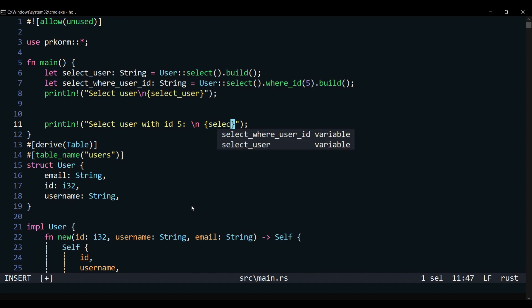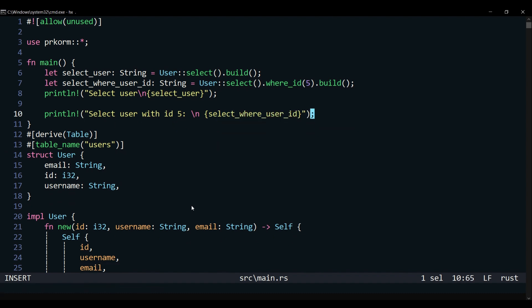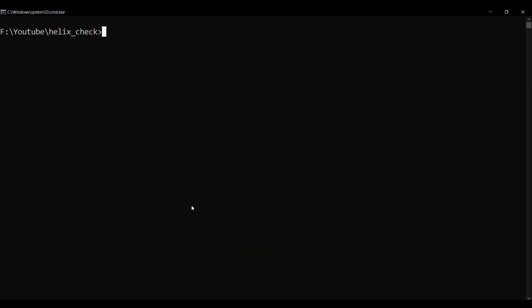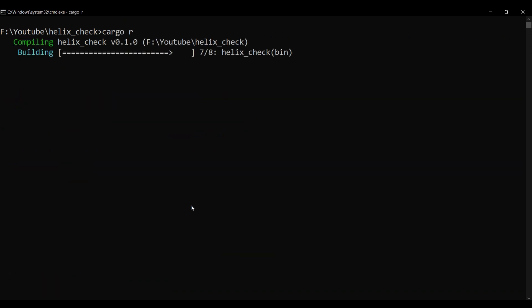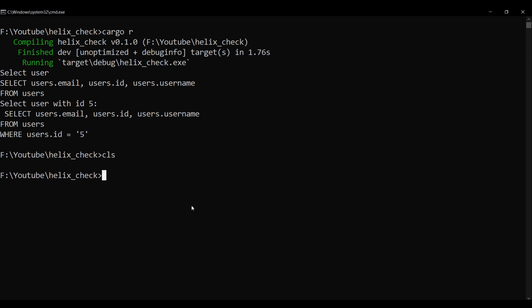Let us run our project and see our work in action. Perfect, we are getting appropriate results. We will play around a little bit more.